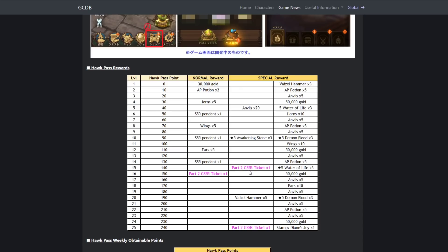That's three GSSR tickets, I'm taking it. I don't know, we'll definitely see how good it is after I get it and do it and stuff. But I mean, these are all still really good rewards in my opinion.